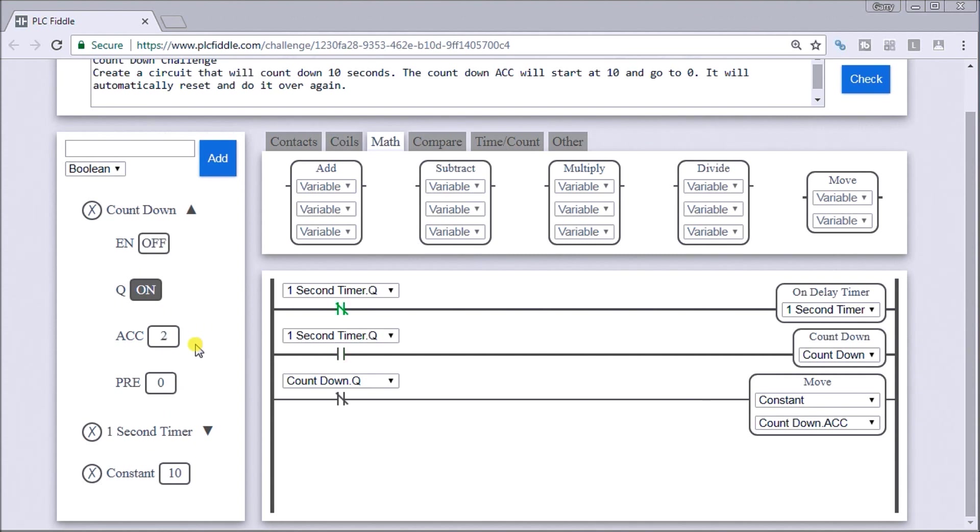So all the links and documentation can be found on our website at accautomation.ca. And there are links below to take you to other counter challenges.